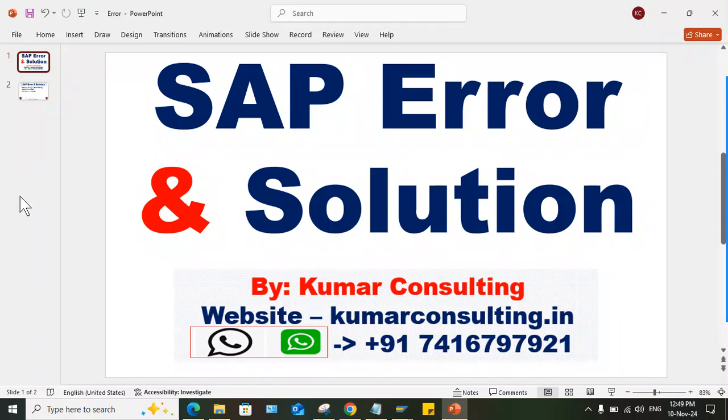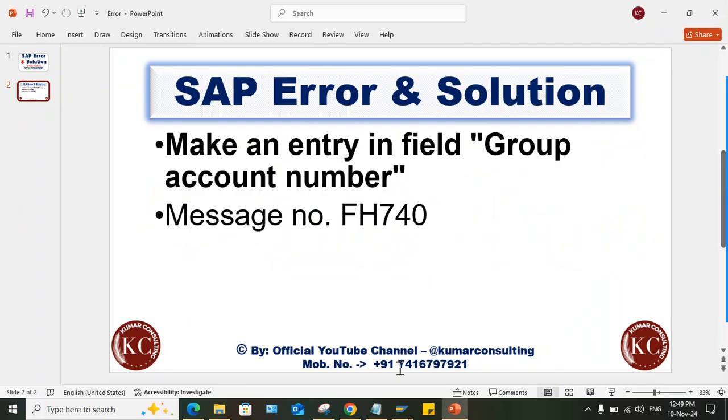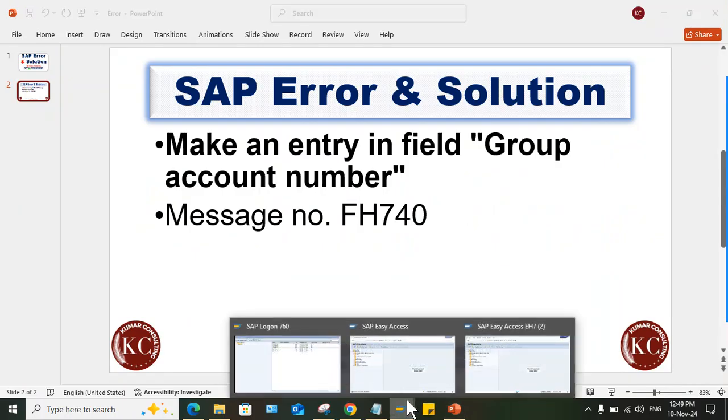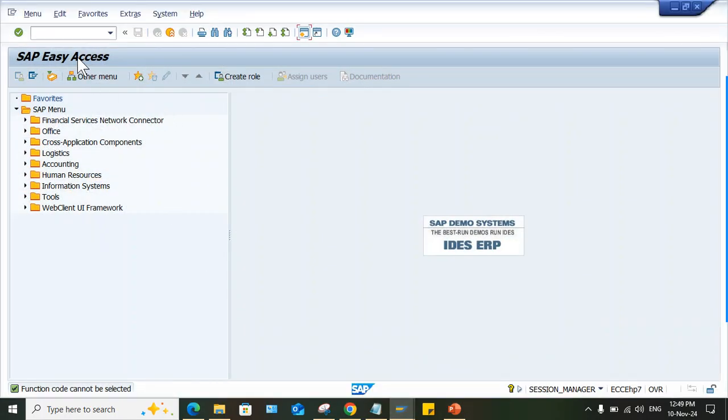Hi guys, welcome back. In this session I'll explain another SAP error and solution. This is the error which has taken place: make an entry in group account number. What is the root cause of this error and what is the solution?